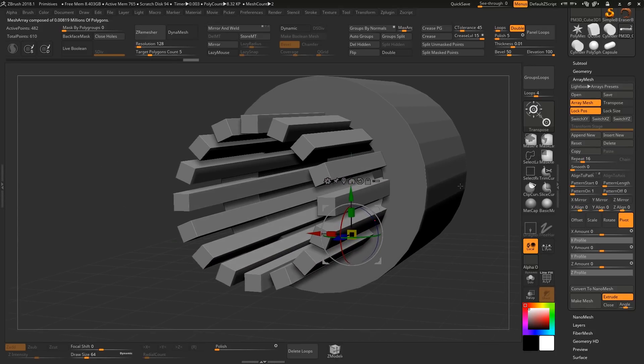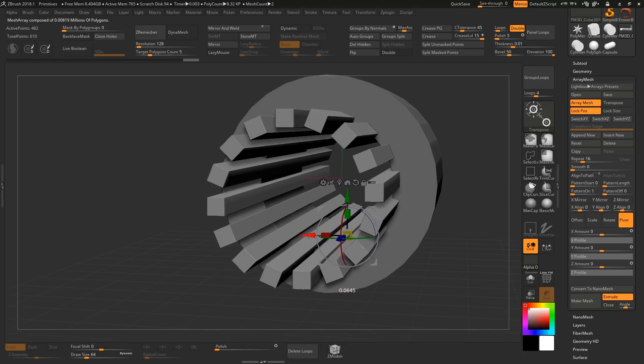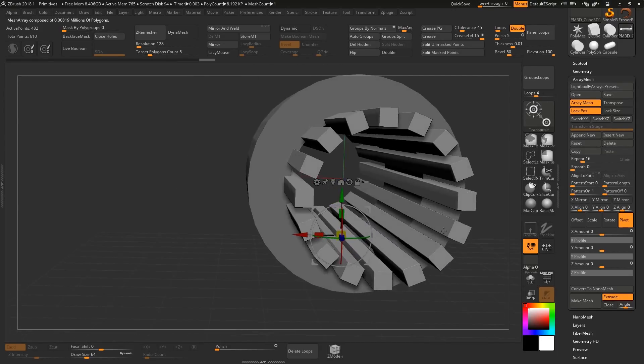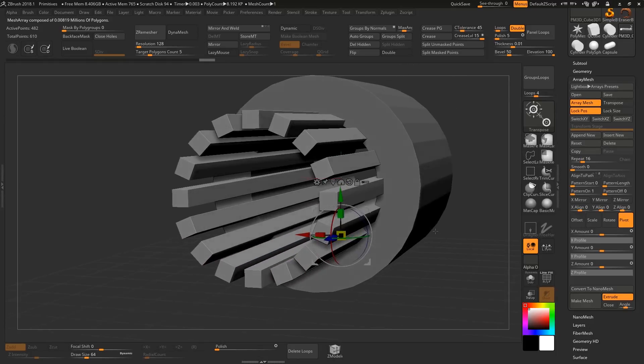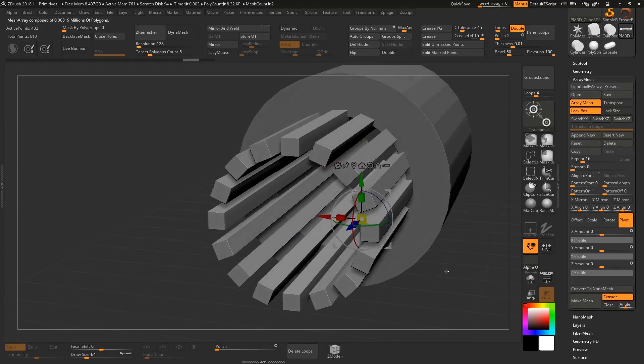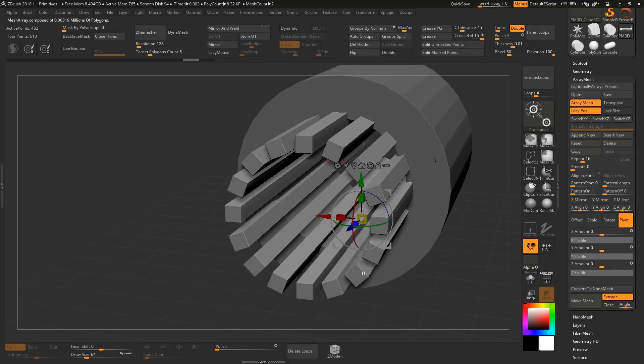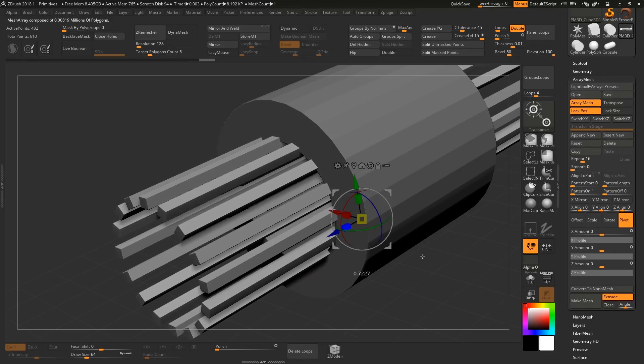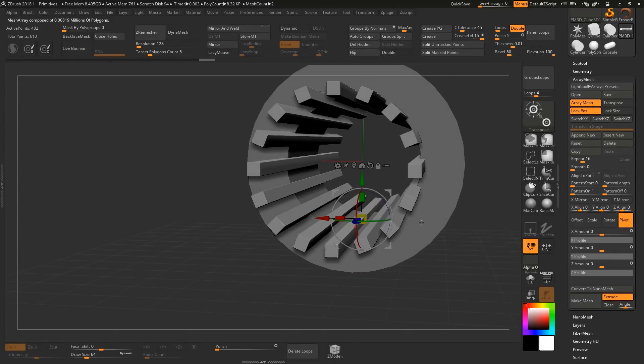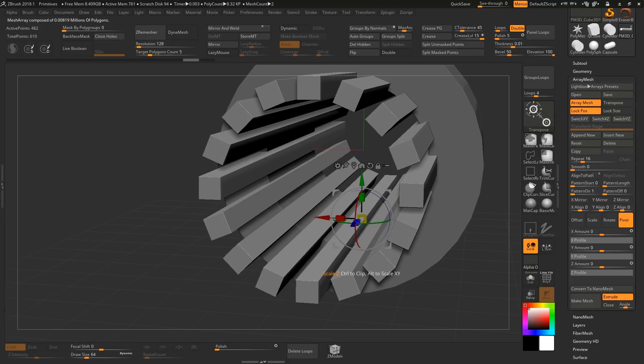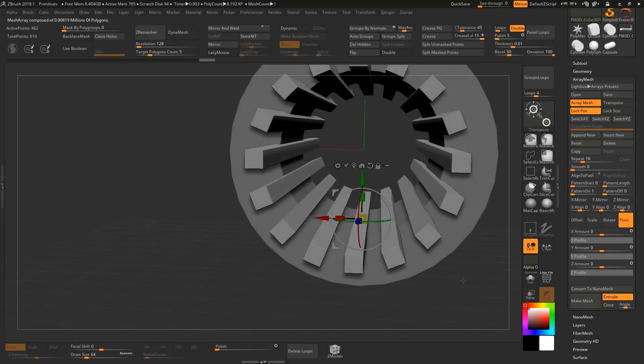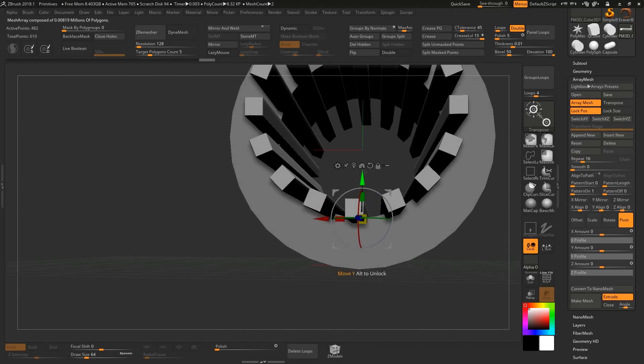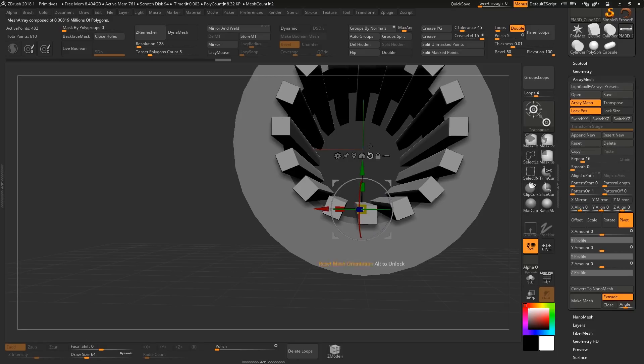The nice thing about array mesh is that we're not committed to any of this so we could always change it afterwards if we want to have a weird twist in it or something. What's important here is that it actually intersects with the main object because we're going to use a boolean and just remove it. I want to scale these down just a little bit more. Because everything's array mesh these are just instances, they aren't actual geometry right now, so whenever I edit this I'm just going to hold down ctrl and alt and scale this a little bit to get more space in there.